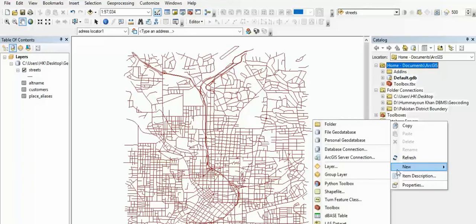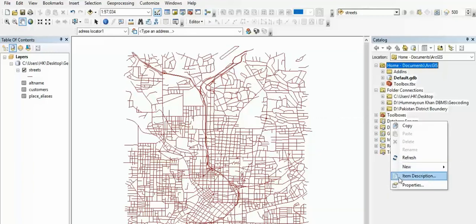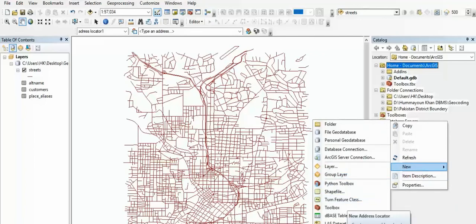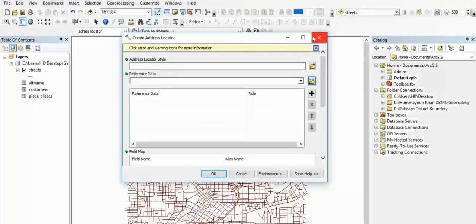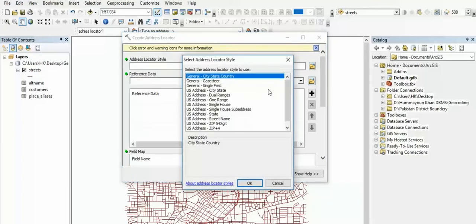Now we have the 6 steps. We will click the browse button. We will click the reference to the data dialog box. Then we will click the alternative file. Then we will click the browse button again.